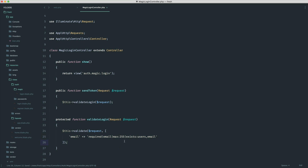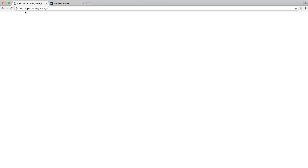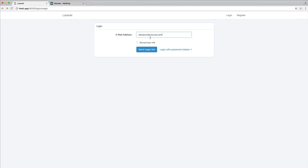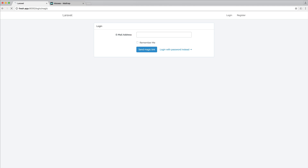That is pretty much it for the validation. We can test this out by entering an email address and hitting sendMagicLink — you can see that nothing happens. However, if I enter one that doesn't exist, we should see that we come back with a validation error for an invalid email. There is also some front-end validation here, but things like that wouldn't be accepted now.